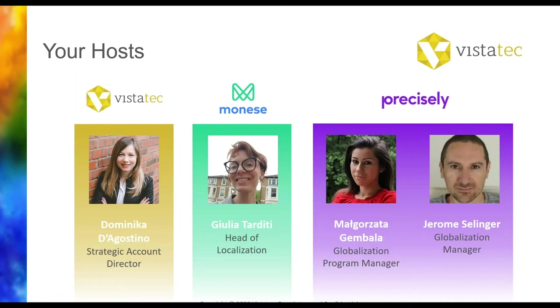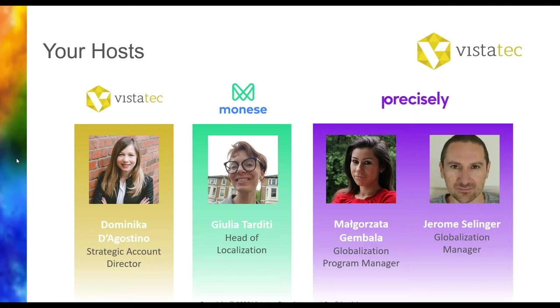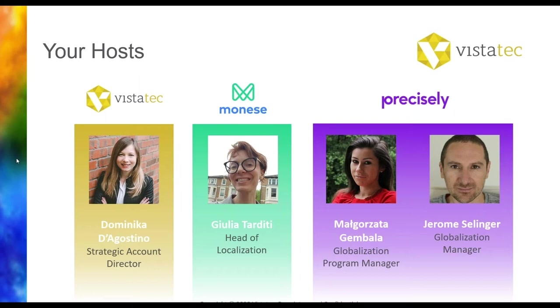And now with no further ado, I would like to introduce you to our fantastic guests. So first of all, we have Julia Tarditi. Julia, thank you so much for joining us today. And for those of you who don't know Julia yet, she's a self-defined language geek and a visionary on a mission to change the way companies conceive of and execute localization.